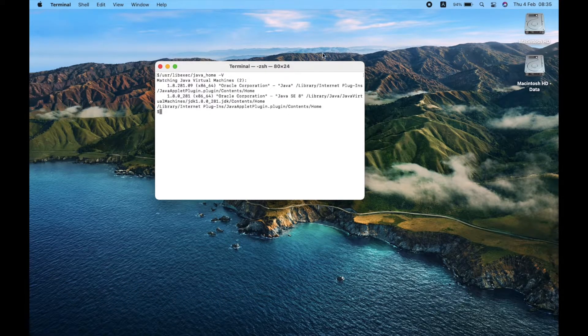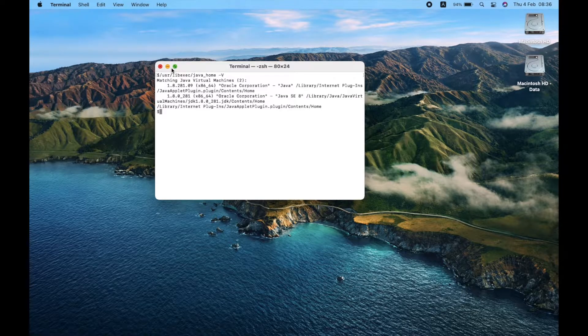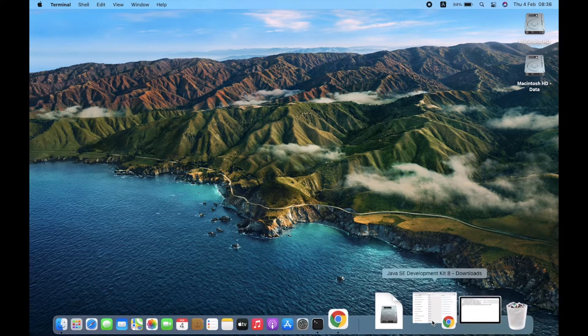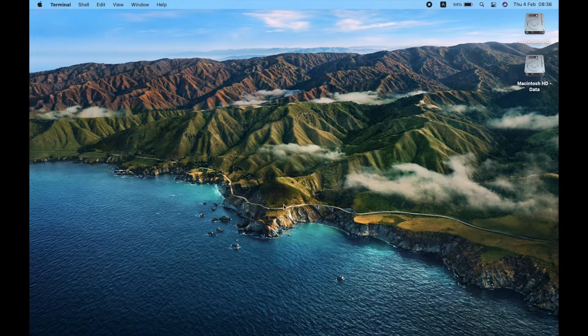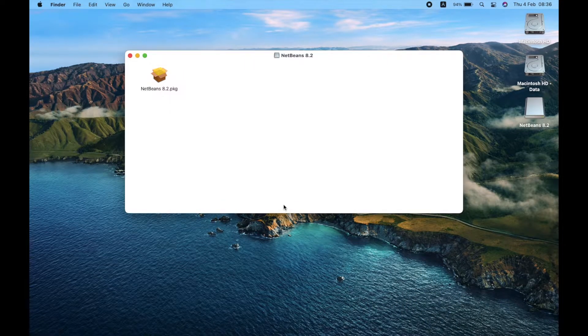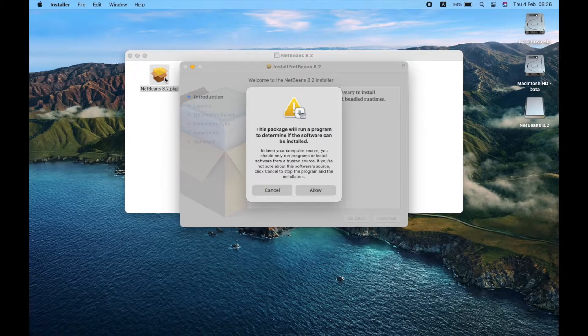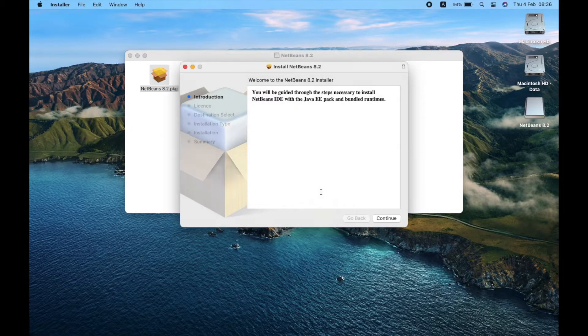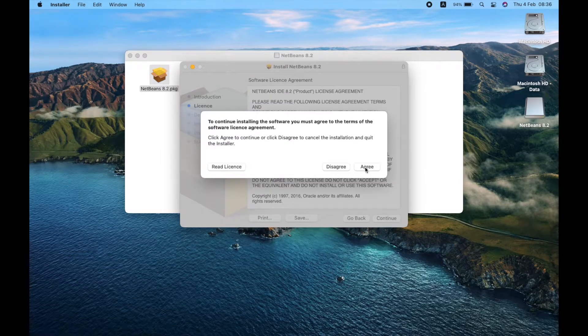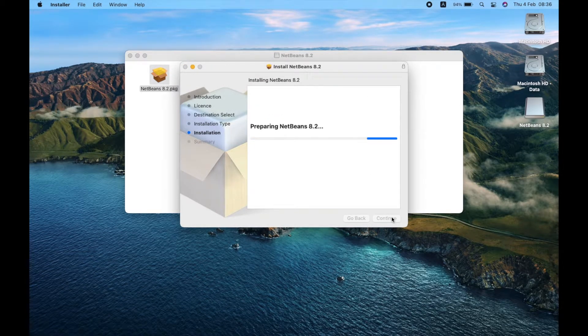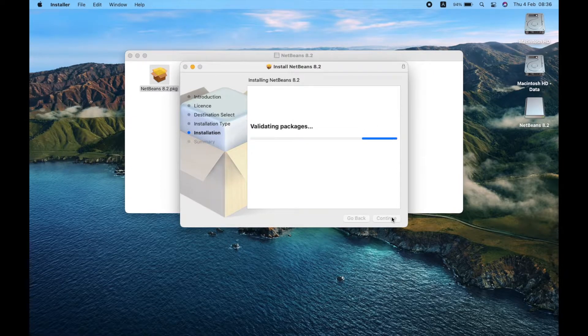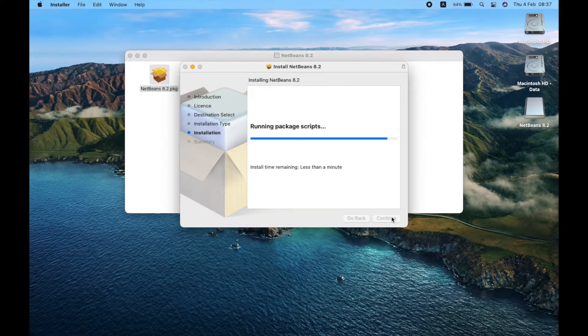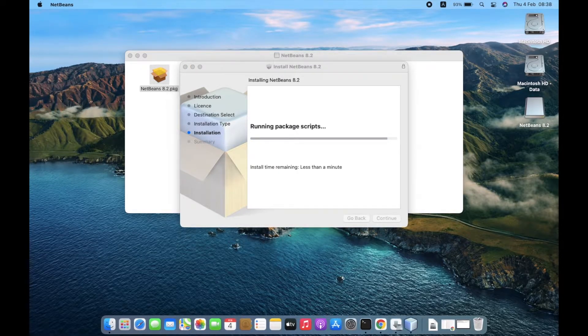Next, install NetBeans. You will be able to see the JDK is missing error during installation.